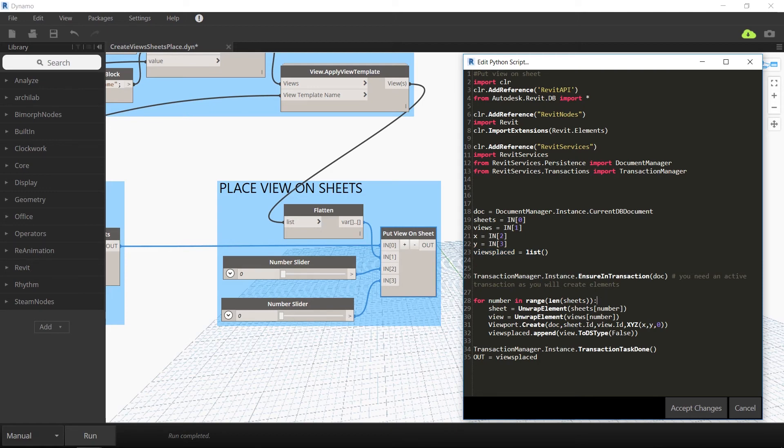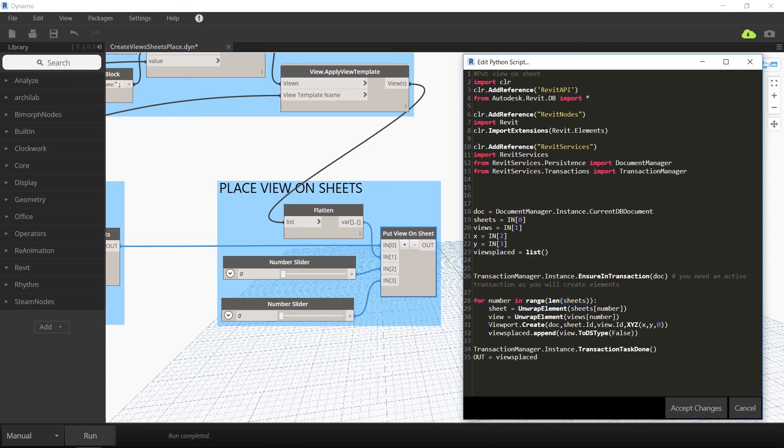We also use another for loop in this Python script to create viewports and then place the viewports at the x and y coordinates that are declared.